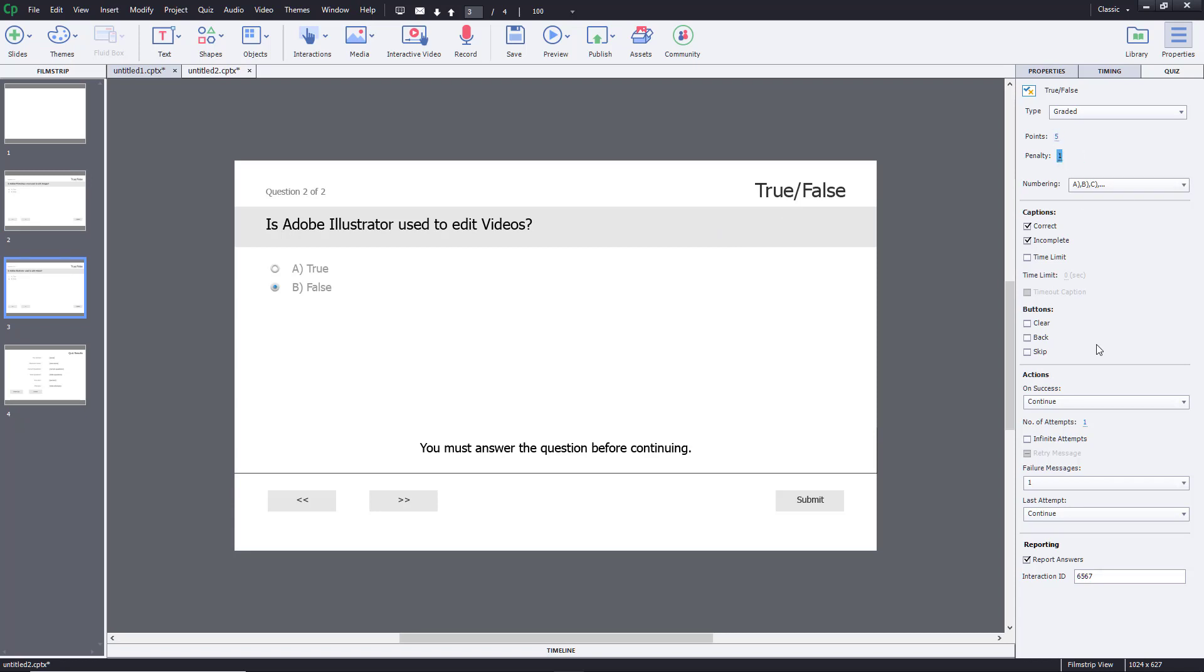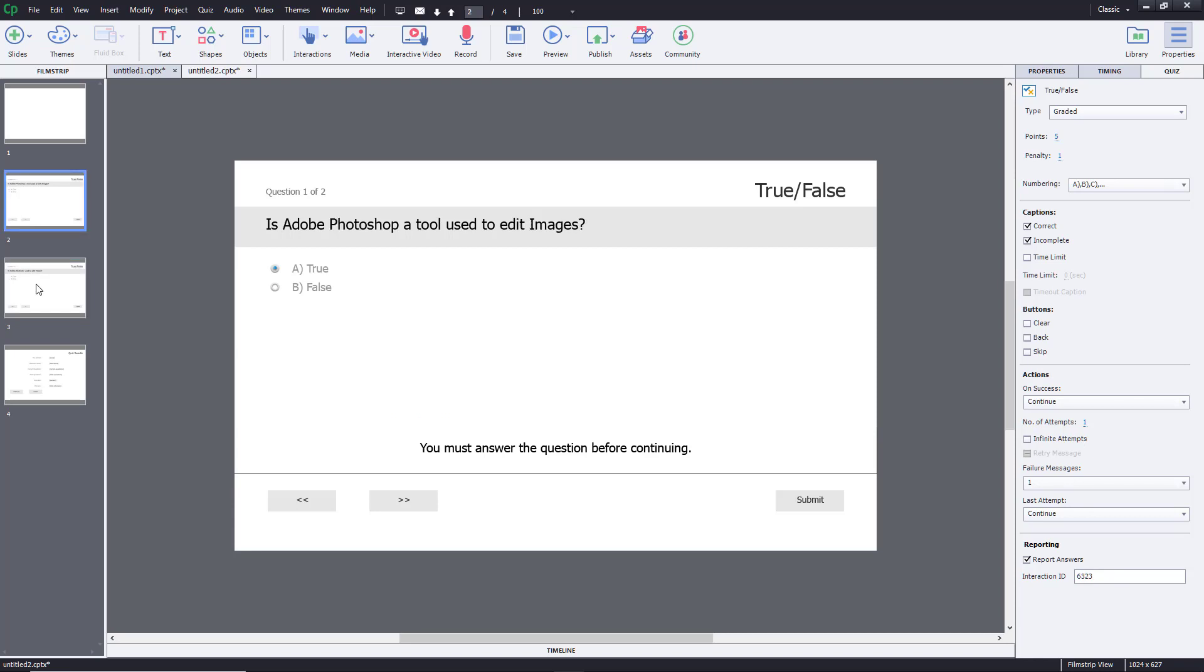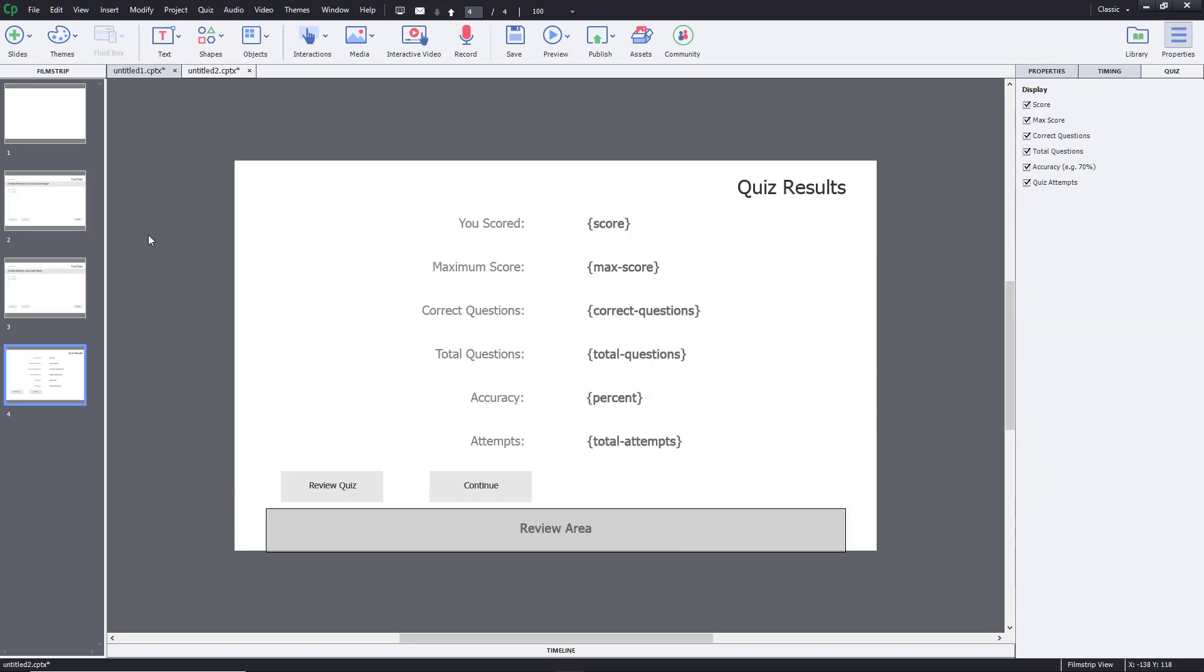There are other options over here as well. You can clear, you have back and you have skip as an option. So I don't want to change any of these. You can also change the number of attempts, like you can have one attempt or infinite number of attempts as well. So I'm just going to leave it as it is. I'm just going to change the pass marks.